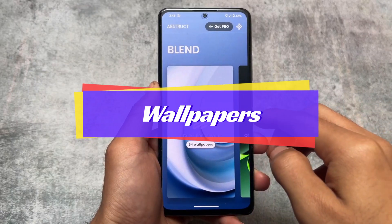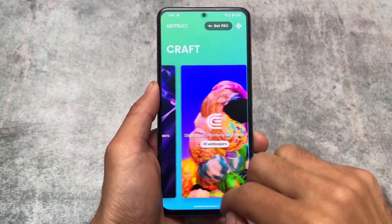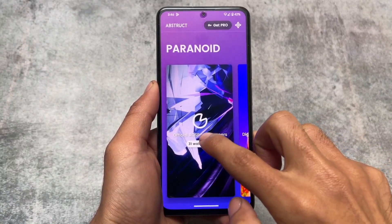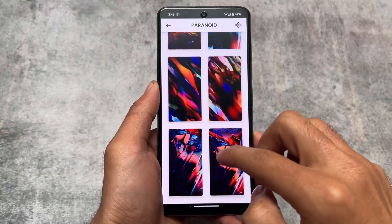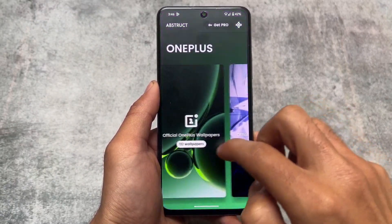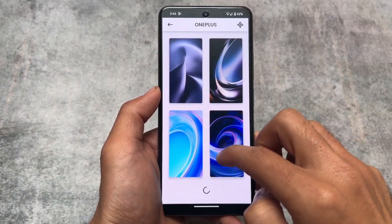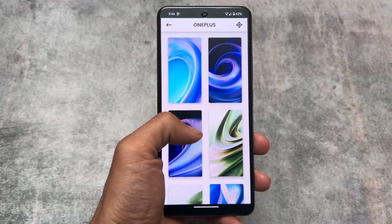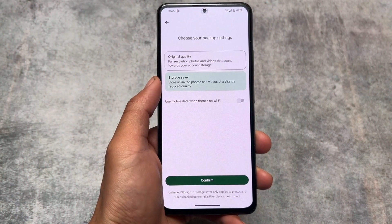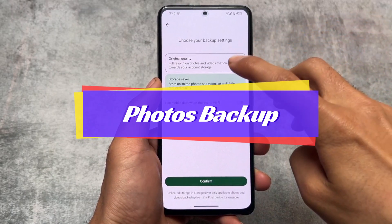Moving on, if we're talking about wallpapers, there's an app named Abstract which is pre-installed and available on all devices that run Paranoid Android. If you have installed Paranoid Android, you might get this app pre-installed. Some of the wallpapers include official OnePlus wallpapers, AOSPA wallpapers, and more.